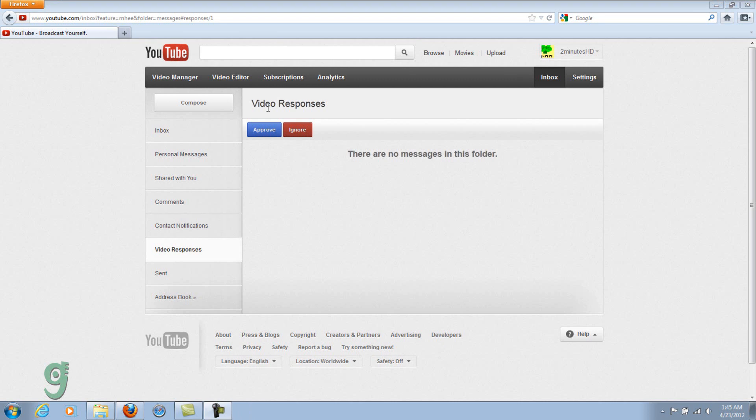Hey guys, in this video I'm going to show you how to block someone on YouTube via the new YouTube design.